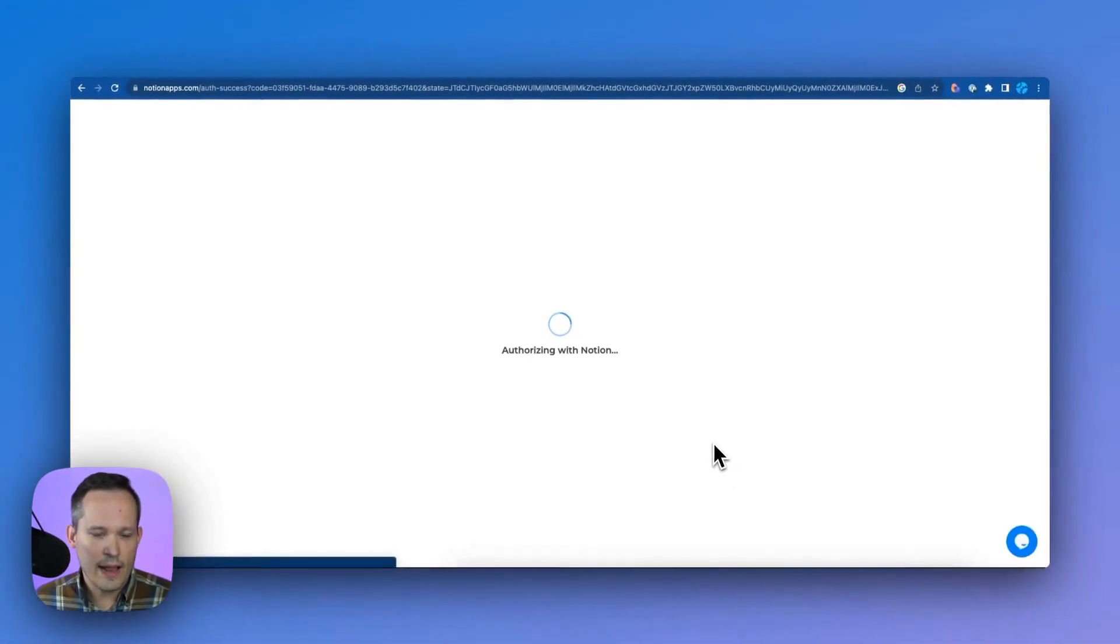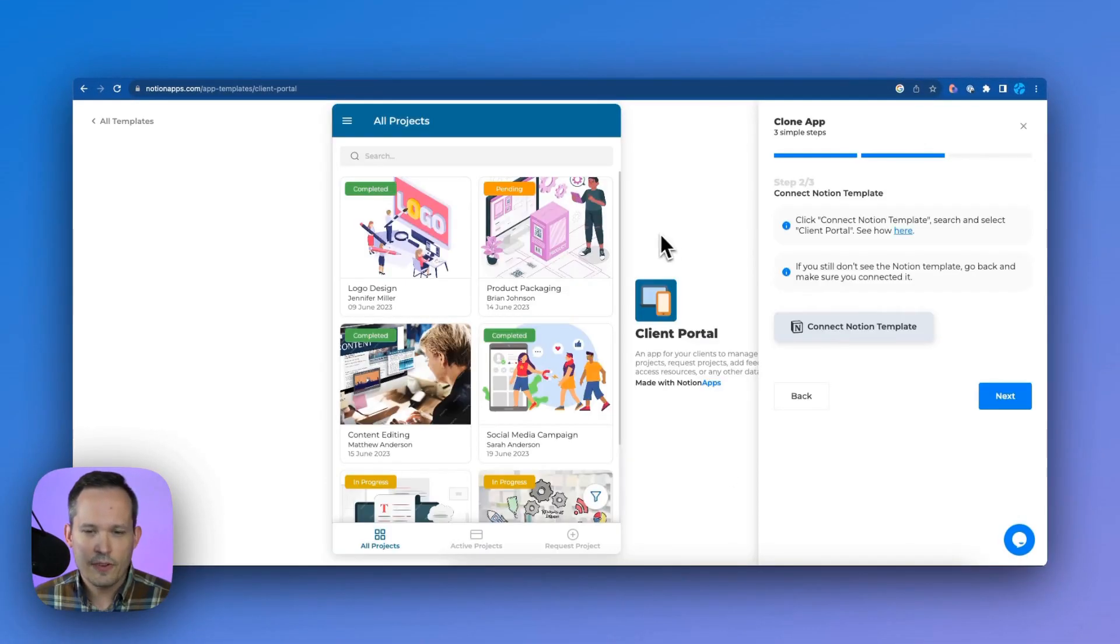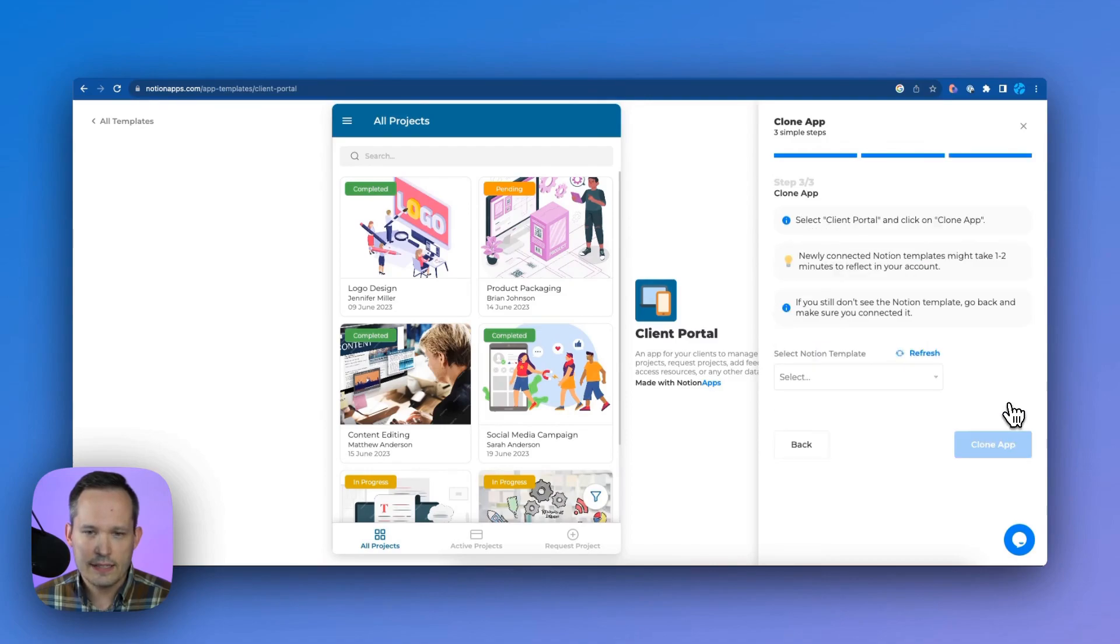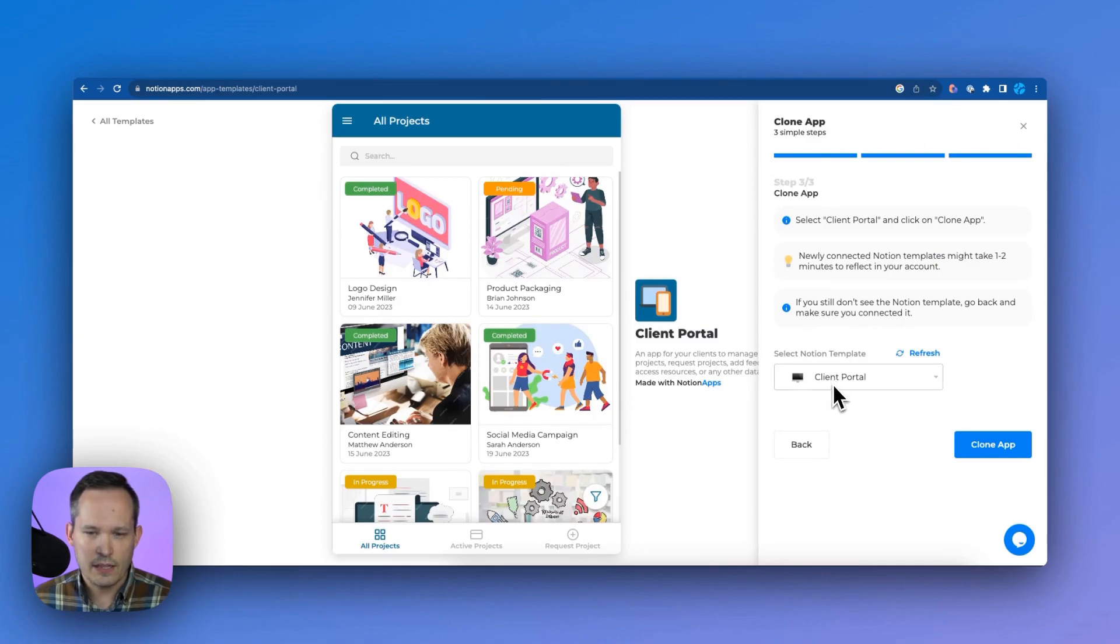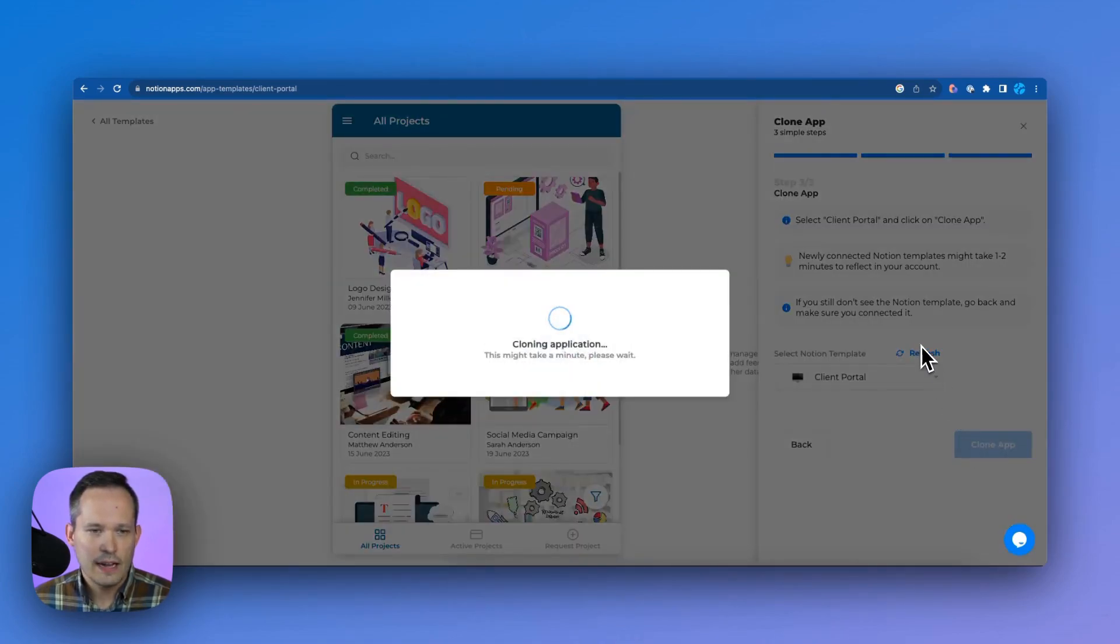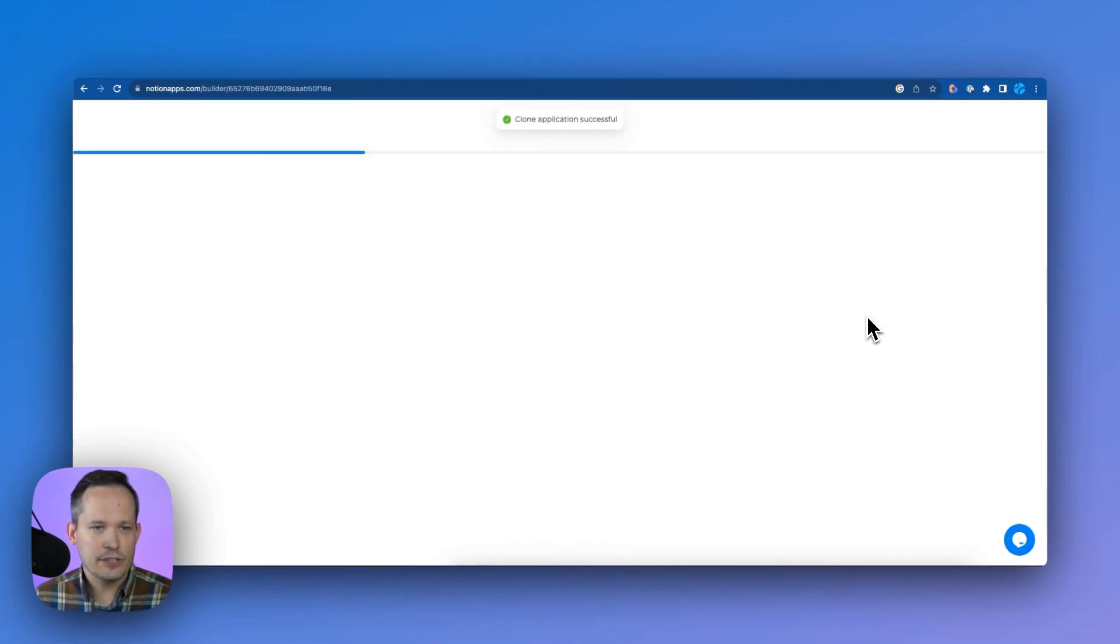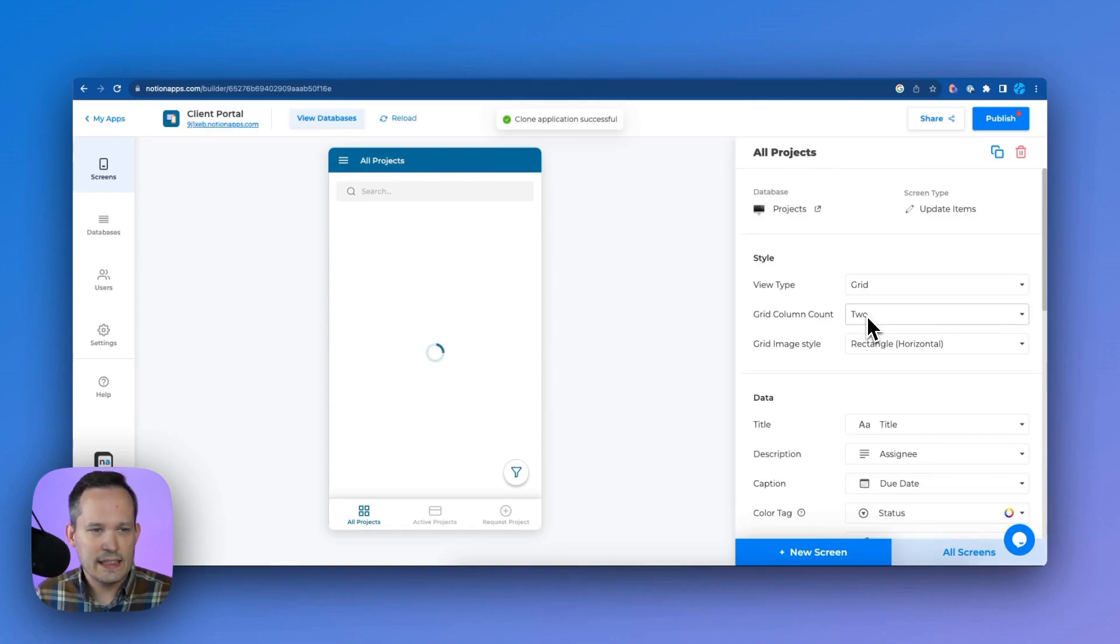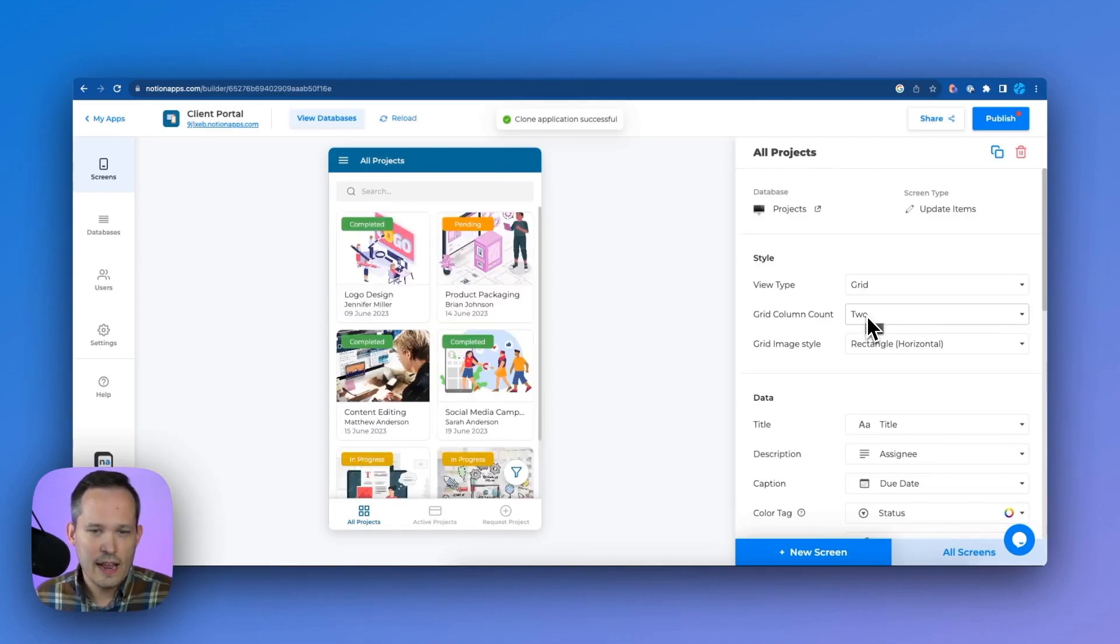So I'll click on allow access. And now we've completed two of our three steps. I'll click on next here. And this is where we're going to make sure that that's selected, that we've got the client portal and we'll click on clone.